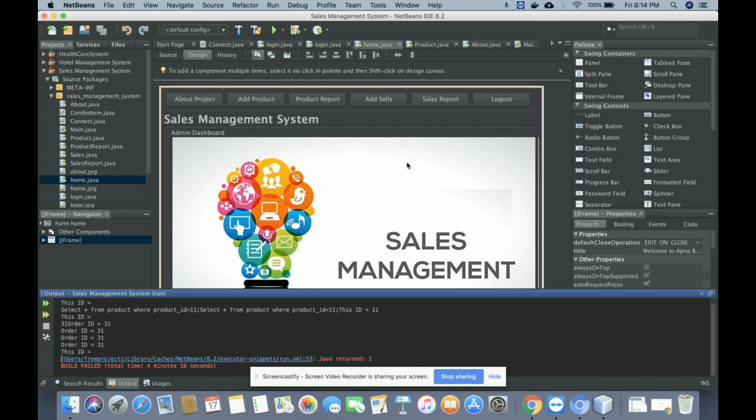That's all about my project developed in Java and MySQL — the Sales Management System. This is a mini desktop application, which you can also call a mini Java and MySQL DBMS desktop application. If you need more functionality, put it in the comments and I will incorporate those changes. Don't forget to subscribe to our channel for the latest project videos. Thanks for watching!